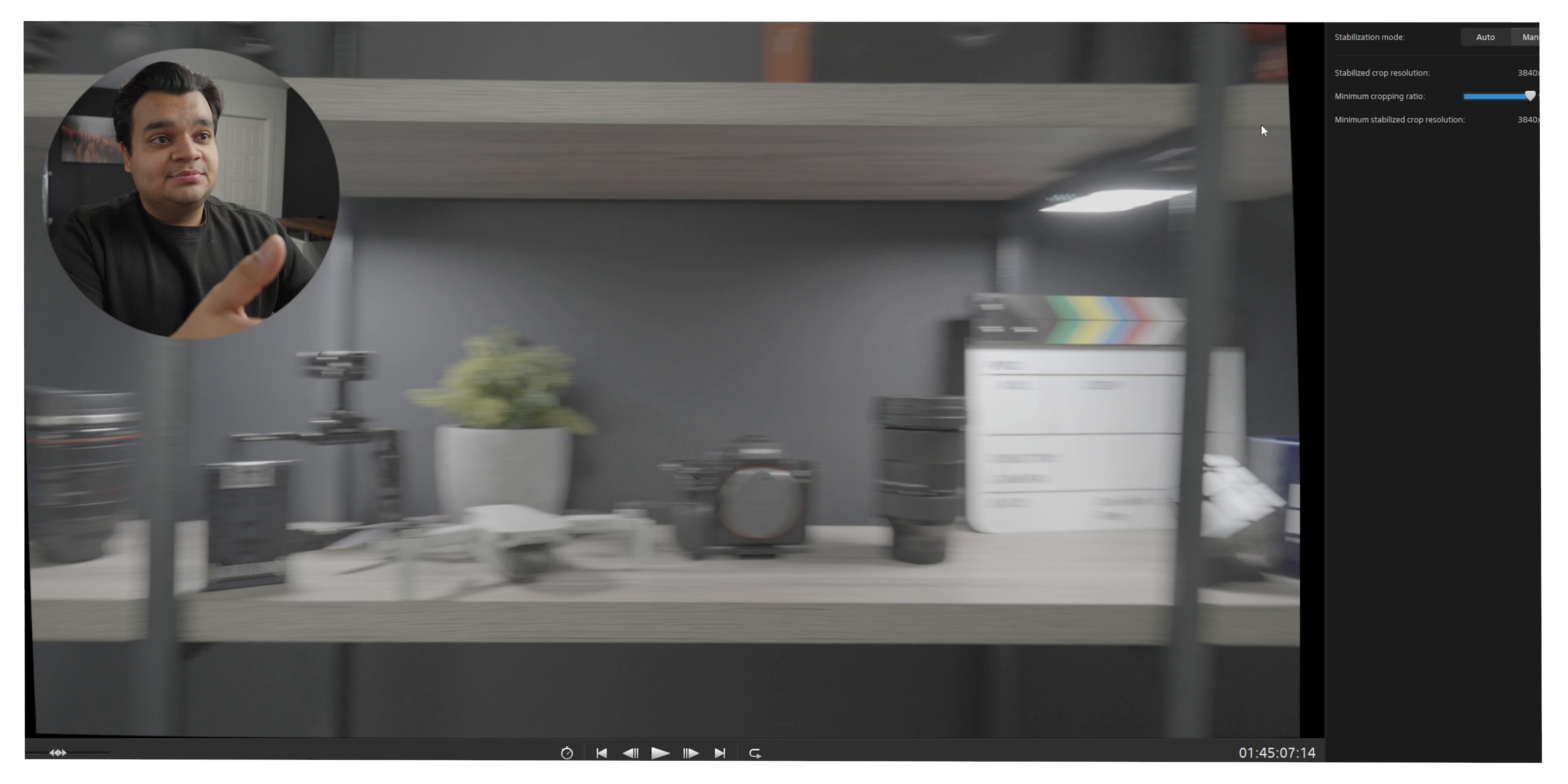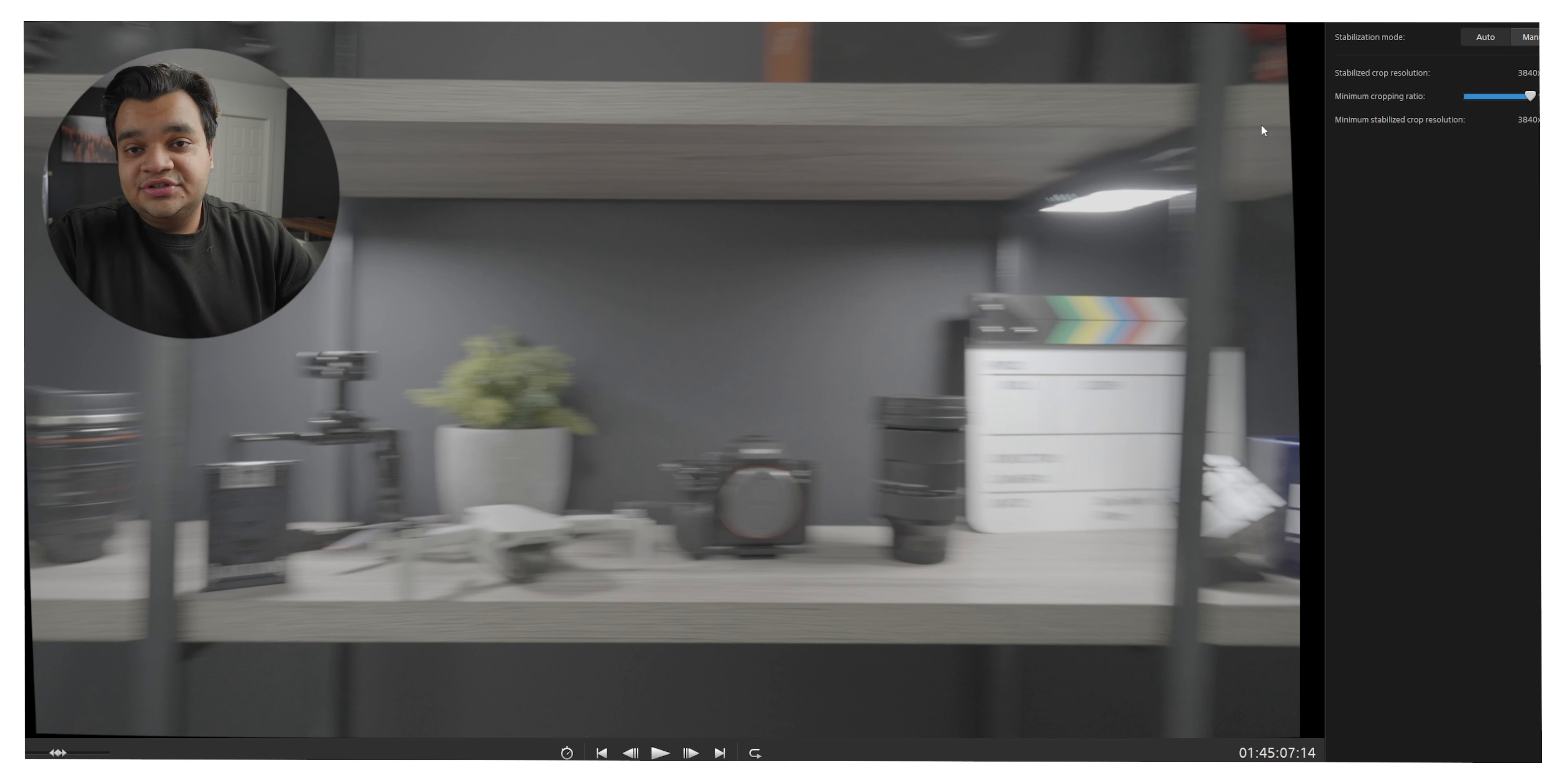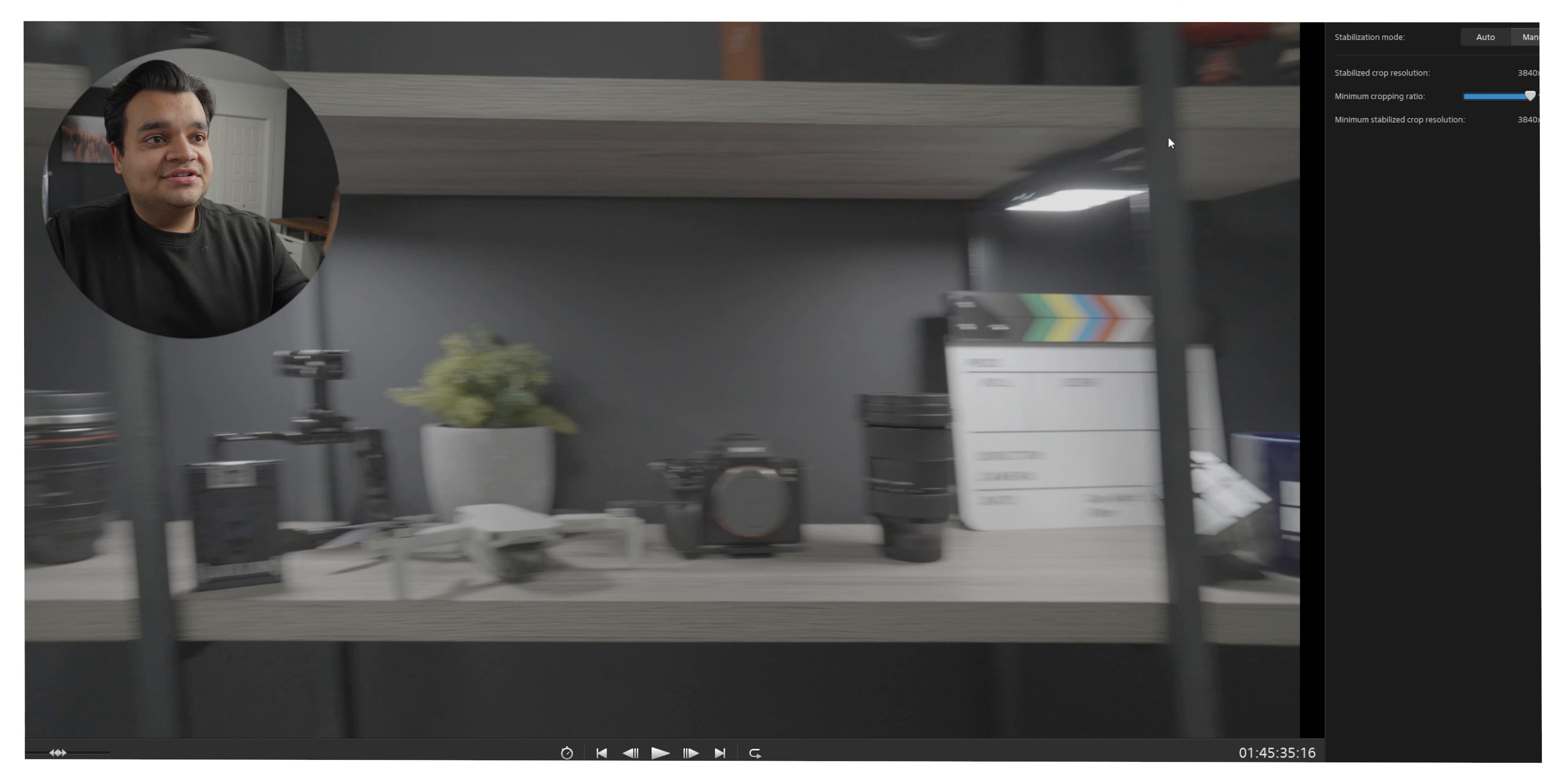And you might even have like black bars at the top and bottom and that might not even be an issue and you might not even have to crop it. So that's the reason I recommend you export this file at this resolution and then you can do the cropping later on.